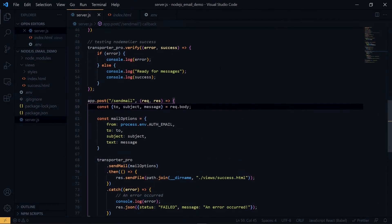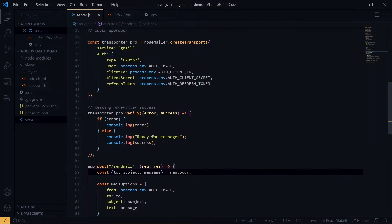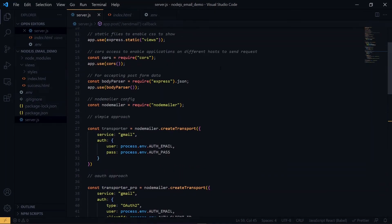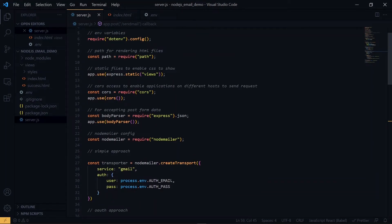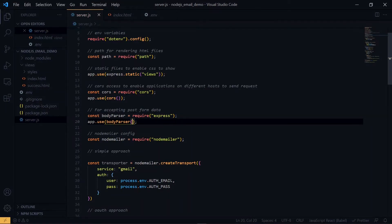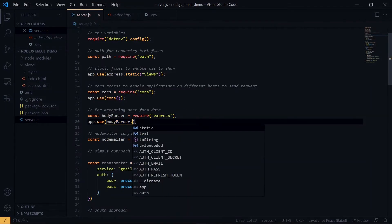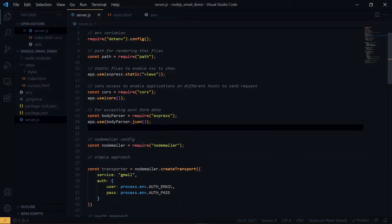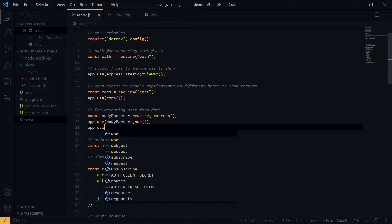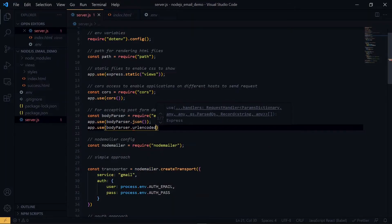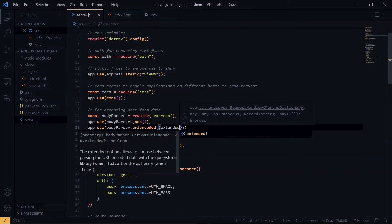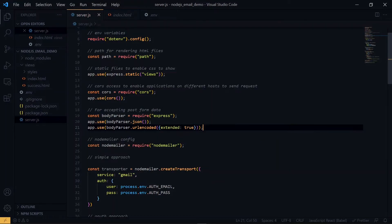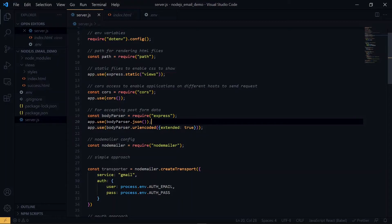Under the body parser section, we need to add another thing. Let's make a slight change to what we have here. Now we are good. If we don't do this, we'll not be able to access the data from the HTML input forms. So once we have it done, let's try sending our email.